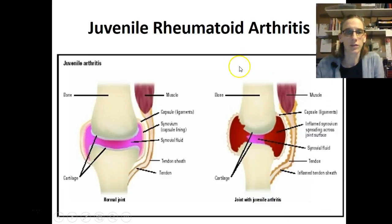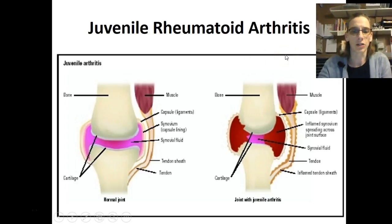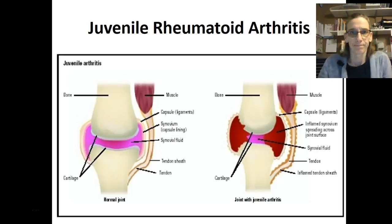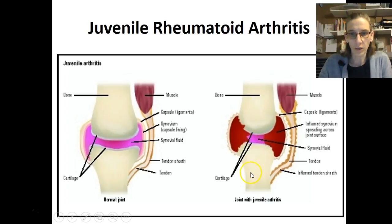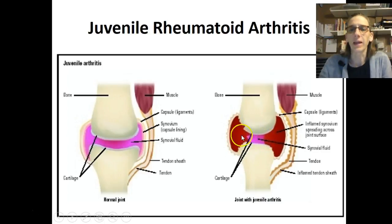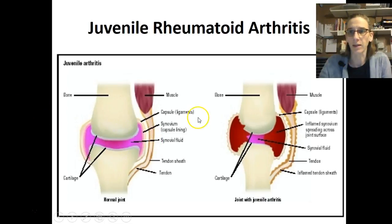I'm going to finish up here with the juvenile rheumatoid arthritis. Here's a picture showing you the juvenile arthritis — the bone and the cartilage with the synovial fluid, very inflamed, just not a nice smooth appearance like in the normal bone.